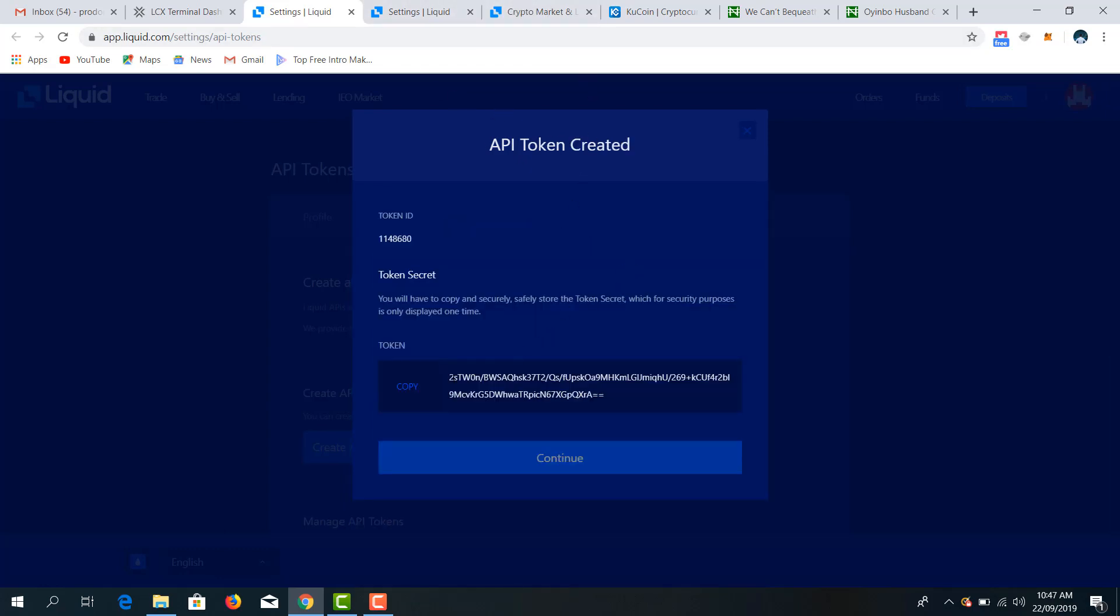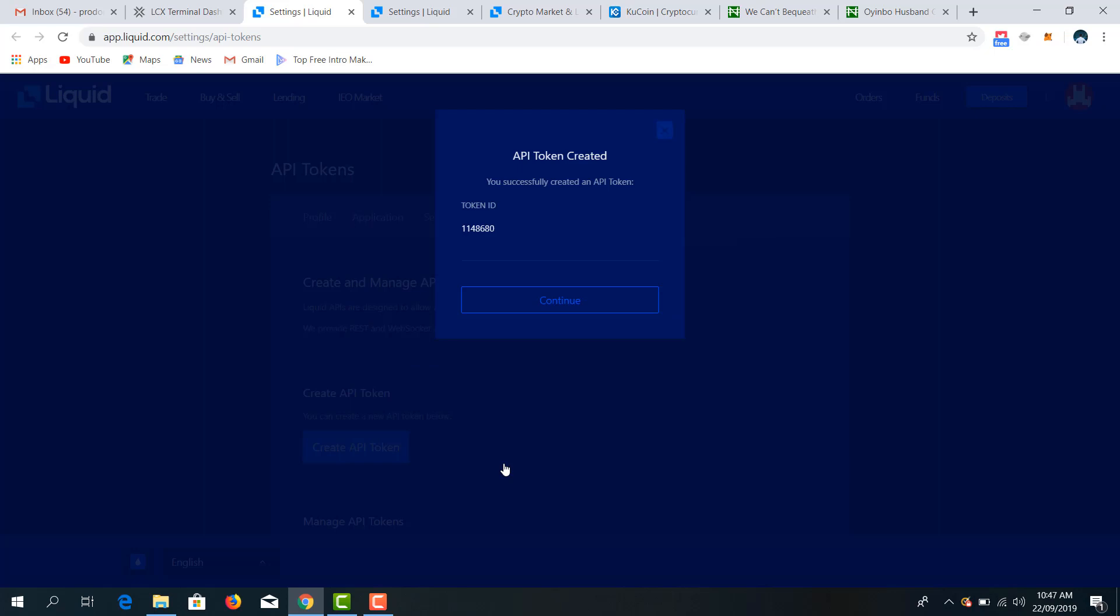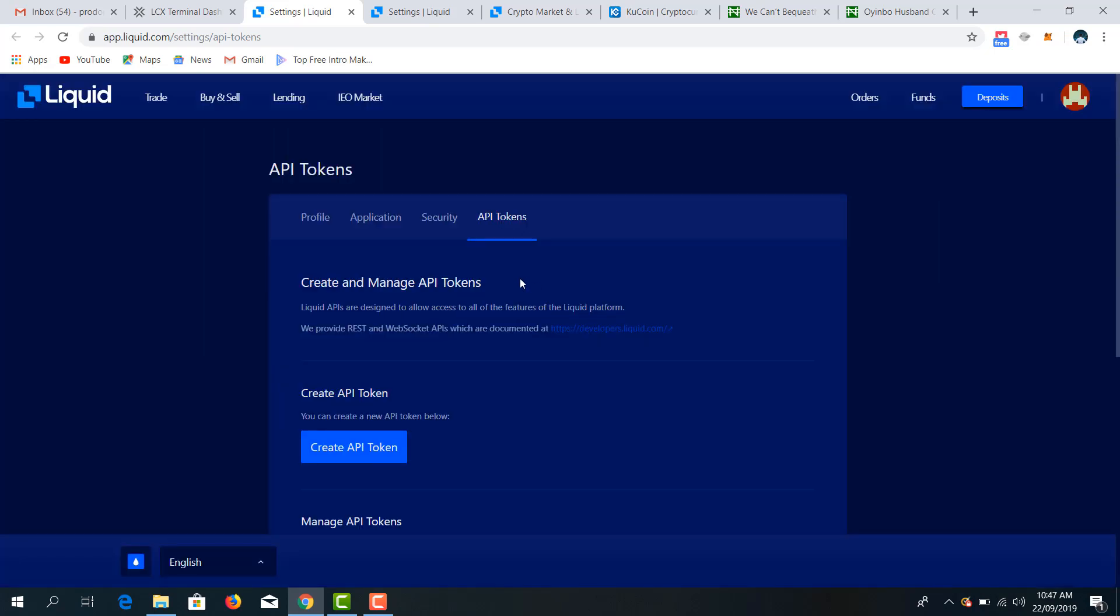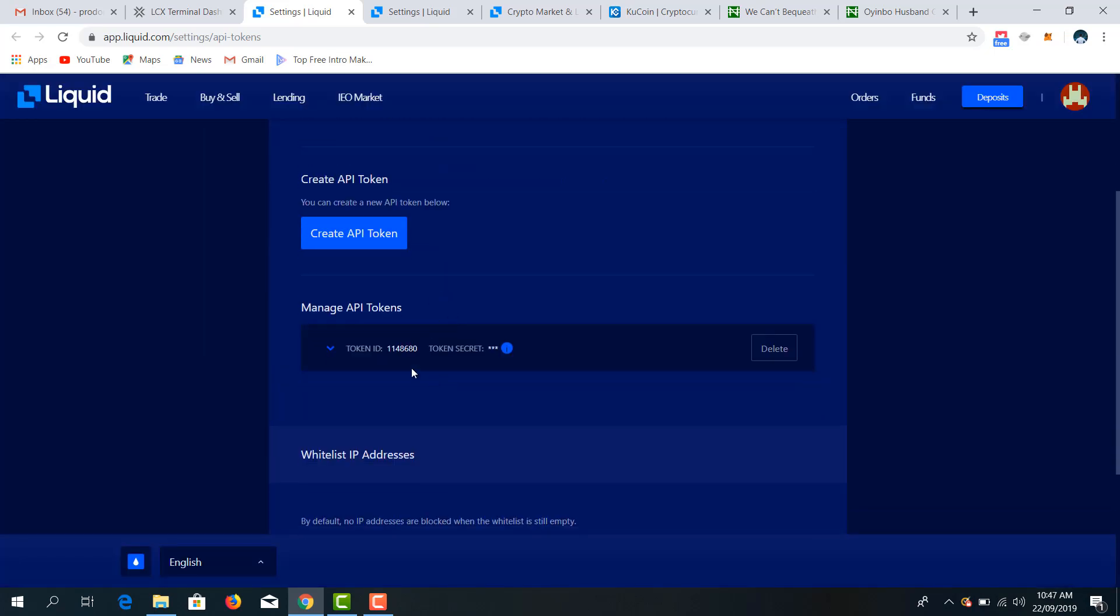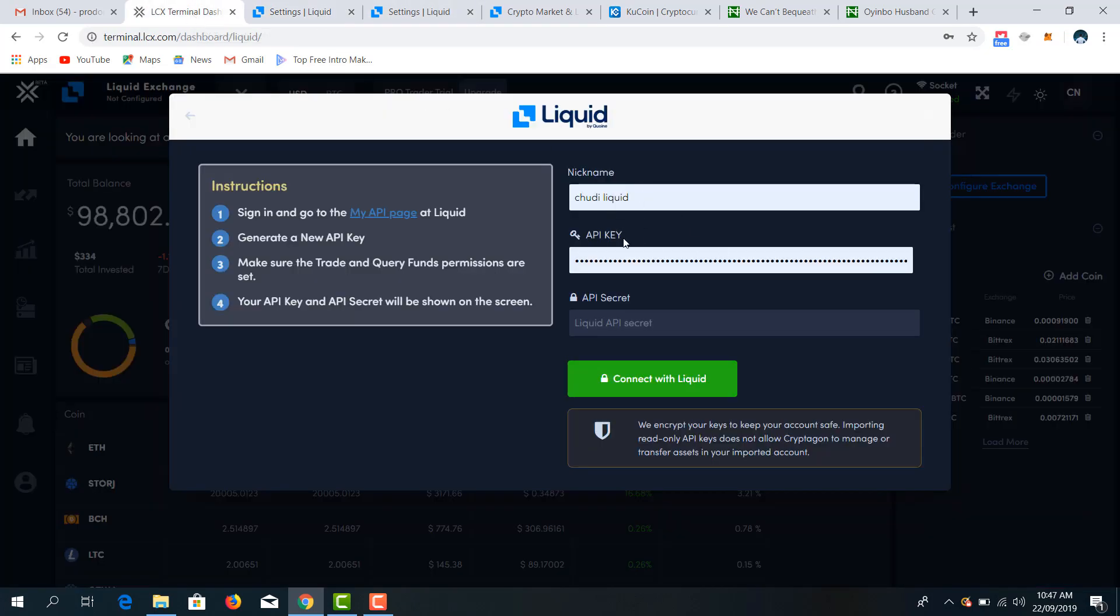So we copy this. These are secret key. We copy it, we continue, we continue, we continue. Then this is our token ID.